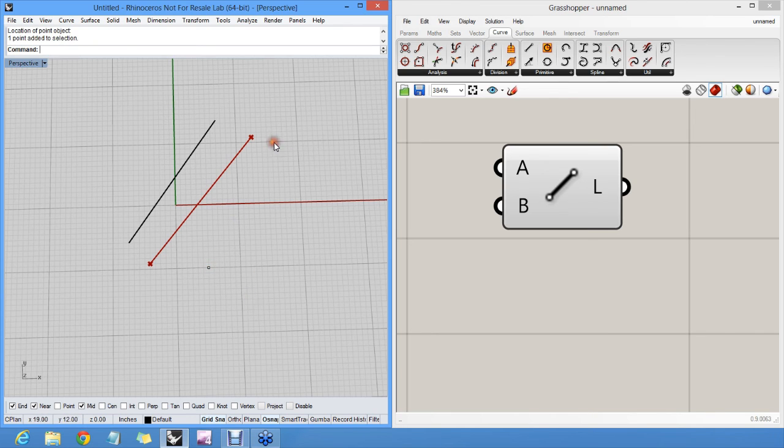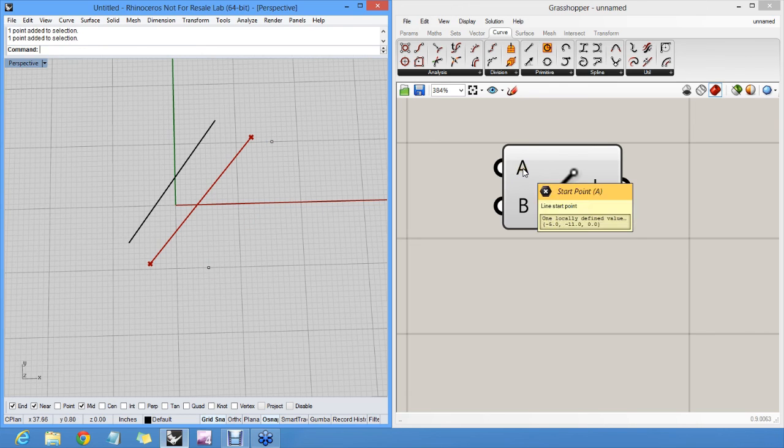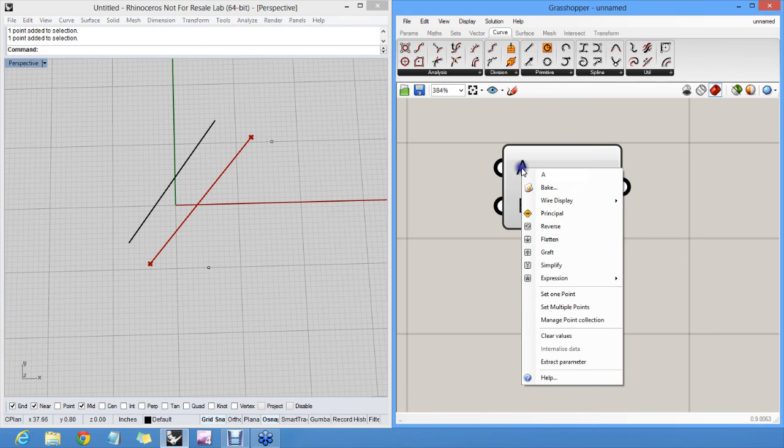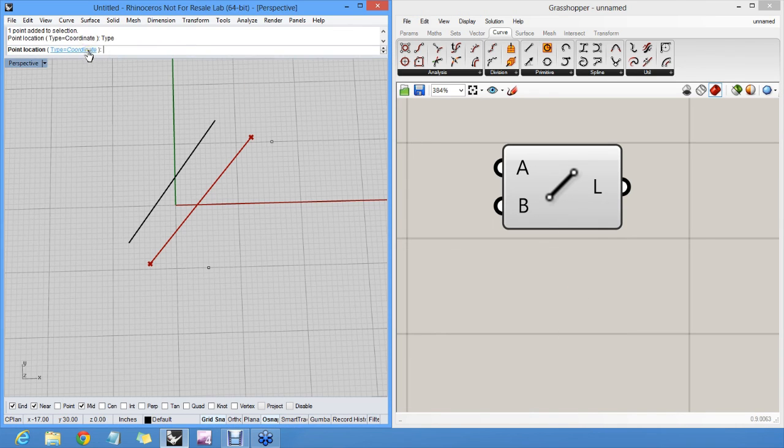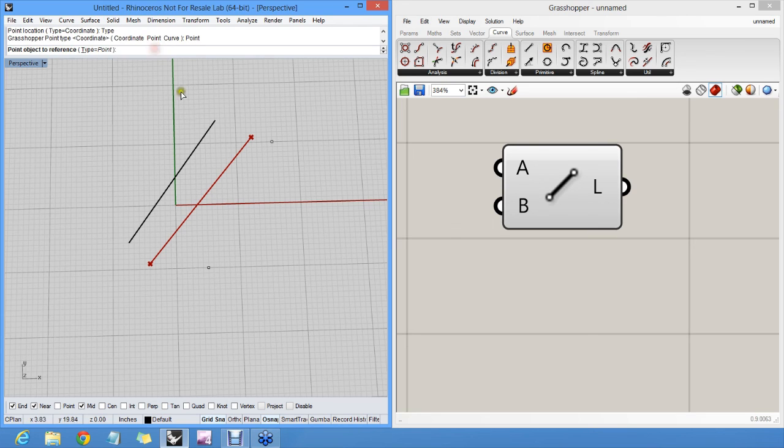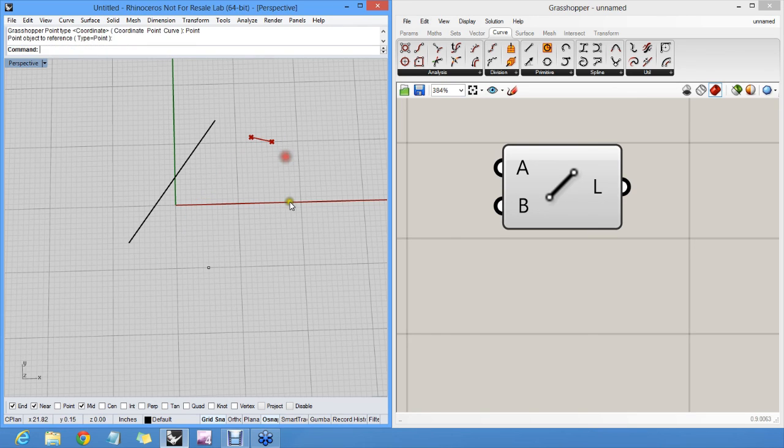So these are actually Rhino points. And when I go back in here and again choose set one point, I can change my point type from coordinate to point object. In which case I can select this object.